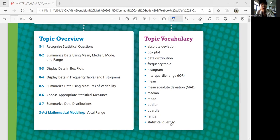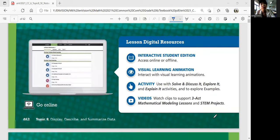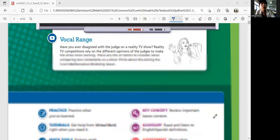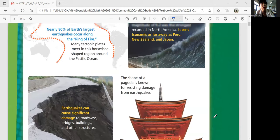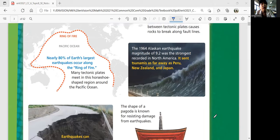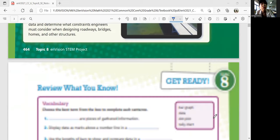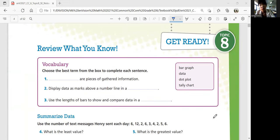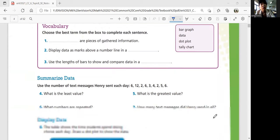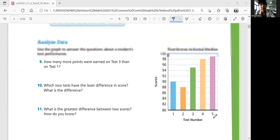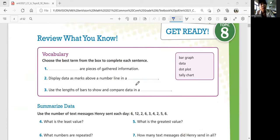This topic is big on statistics, and hopefully it introduces you to some statistical concepts. Let's get ready before we start the topic. Let's go to page 465 and review what we know. Let's start by reviewing the vocabularies that you know.